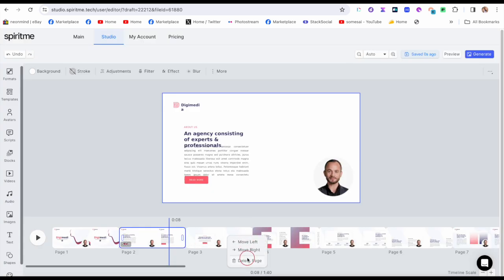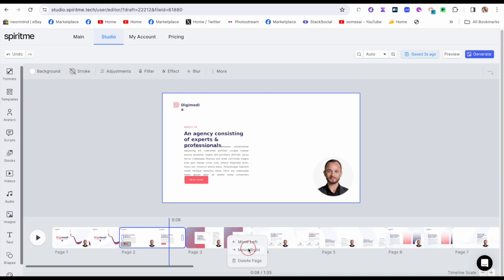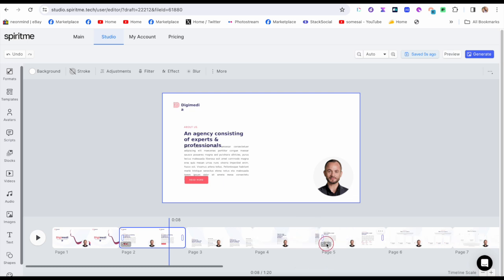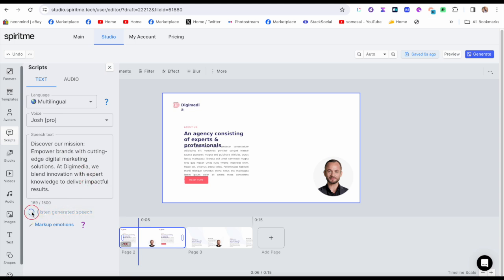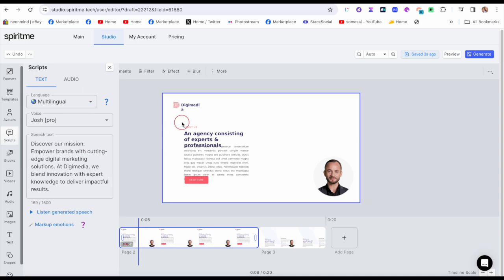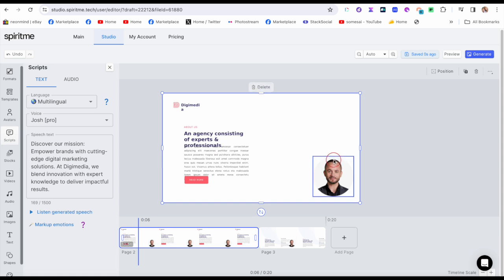Once again I go in and delete. As you can see, I have the option to move left or move right. I can listen to the generated text — it recognized it. It says: 'Discover our mission. Empower brands with cutting-edge digital marketing solutions. At Digimedia, we blend innovation with expert knowledge to deliver impactful results.' You could also go in and mark up the script like I showed you, and you could add another avatar if you wanted to.